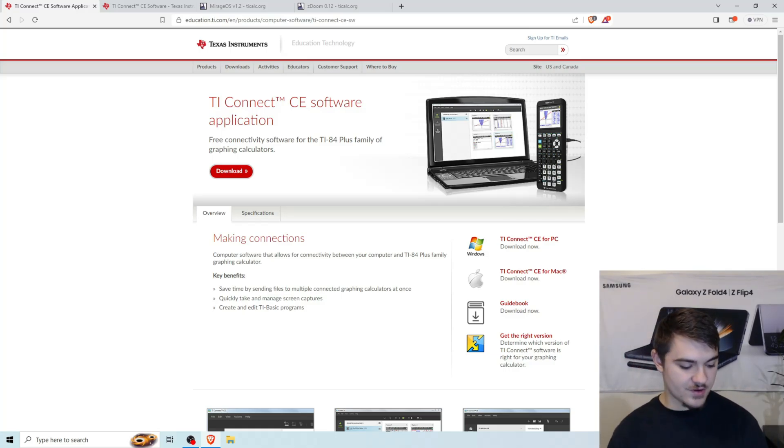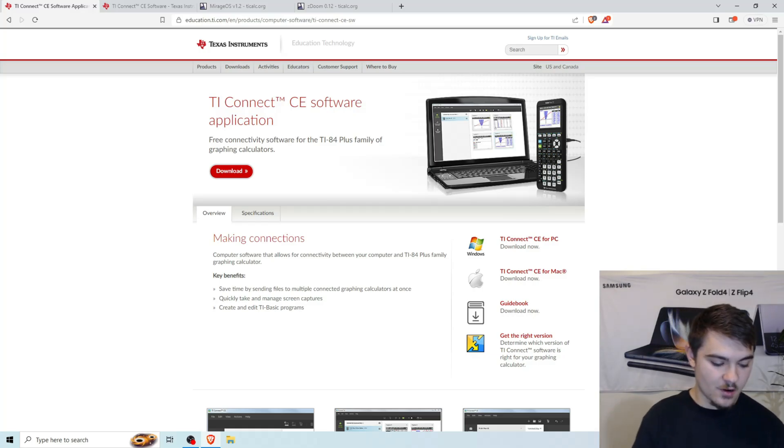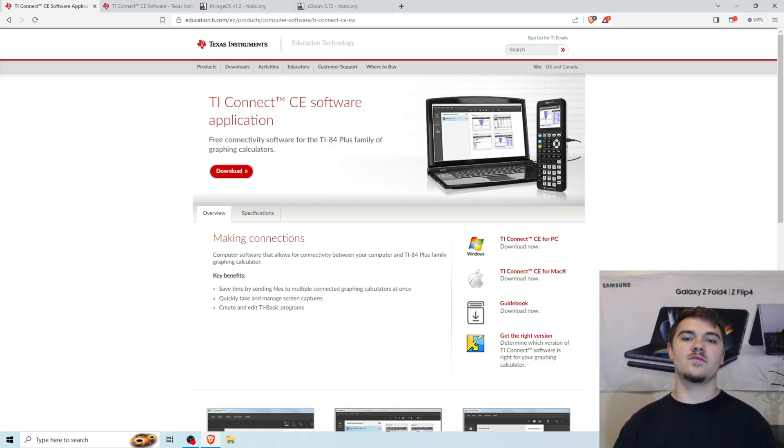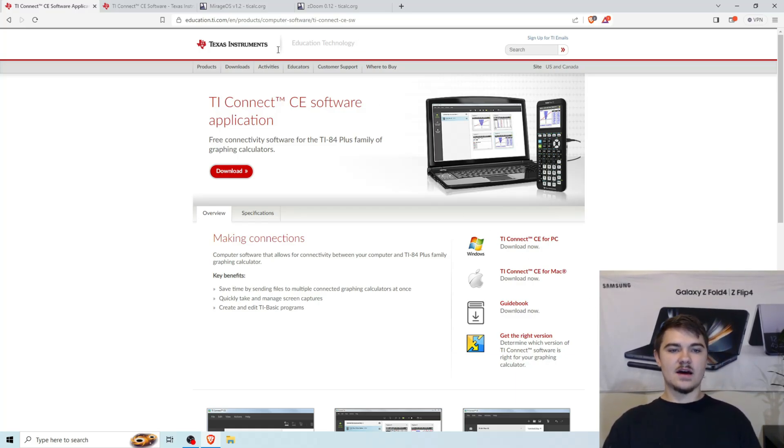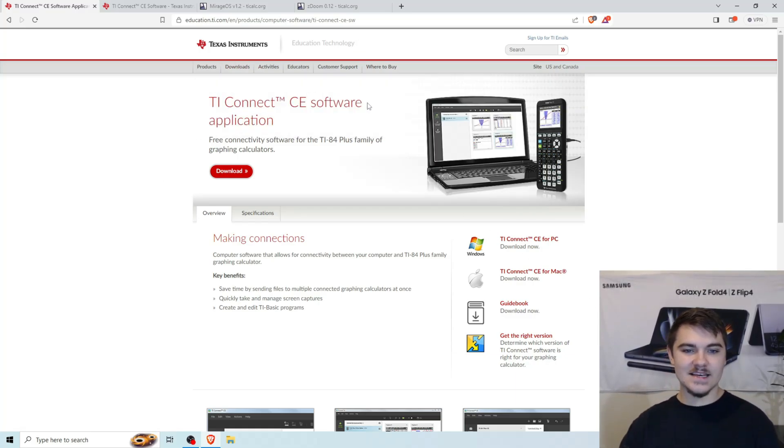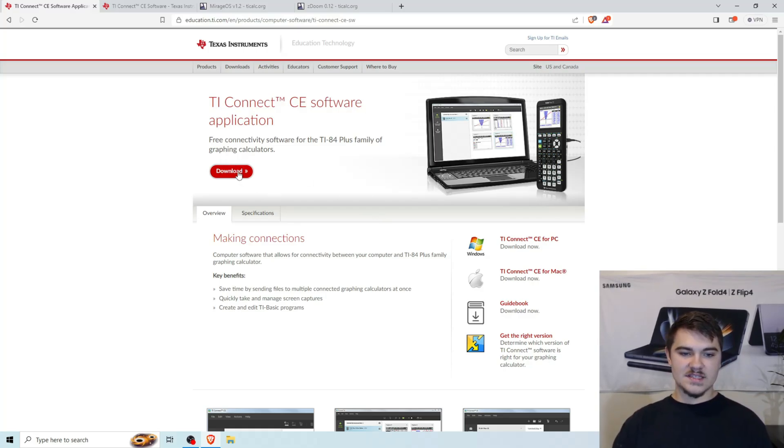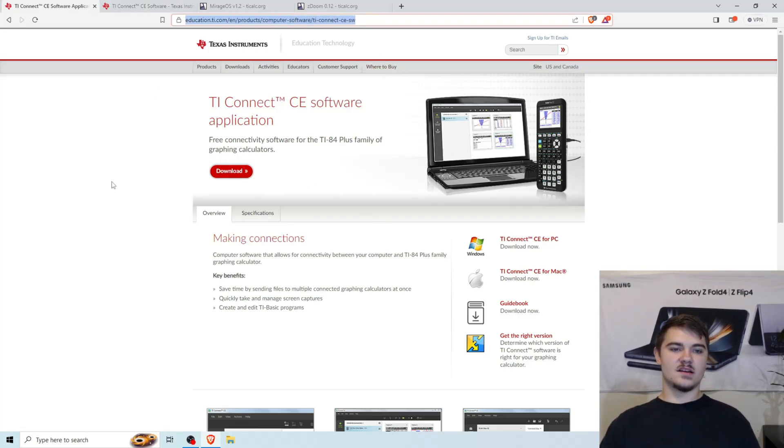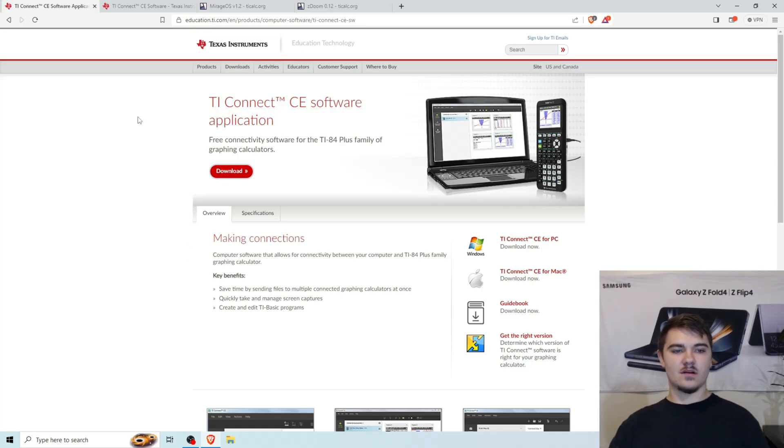So once you have those three things, we're going to go ahead and start downloading things from the internet. We're going to download a total of three items. The first thing we're going to download is this software called TiConnect CE. And we're just going to press this download button right here. I'm going to be putting all of our links in the description here.